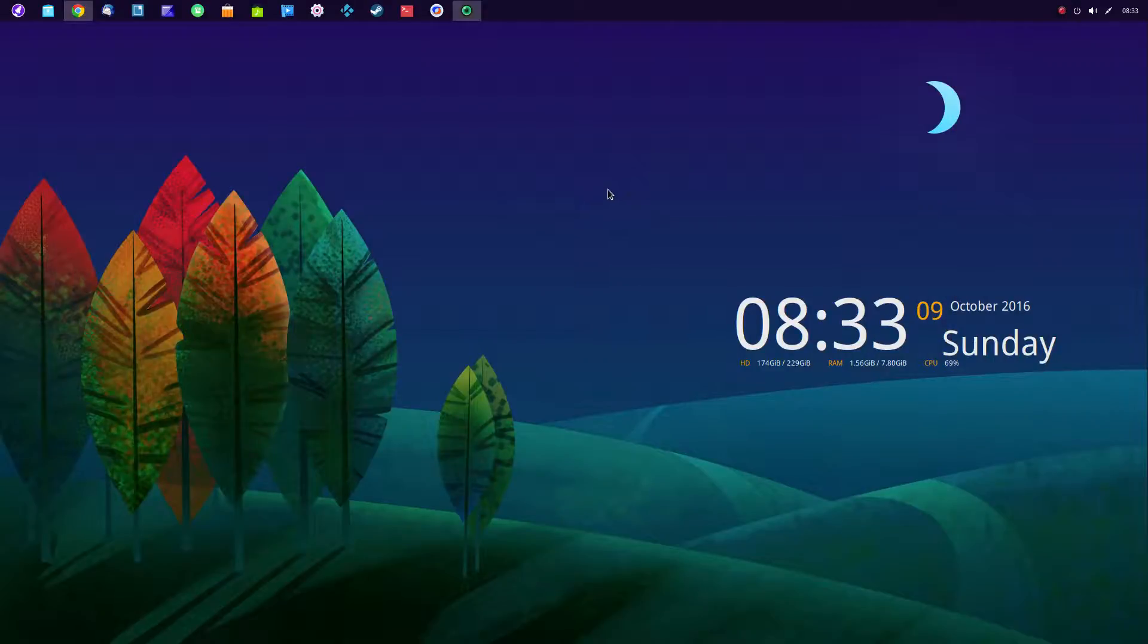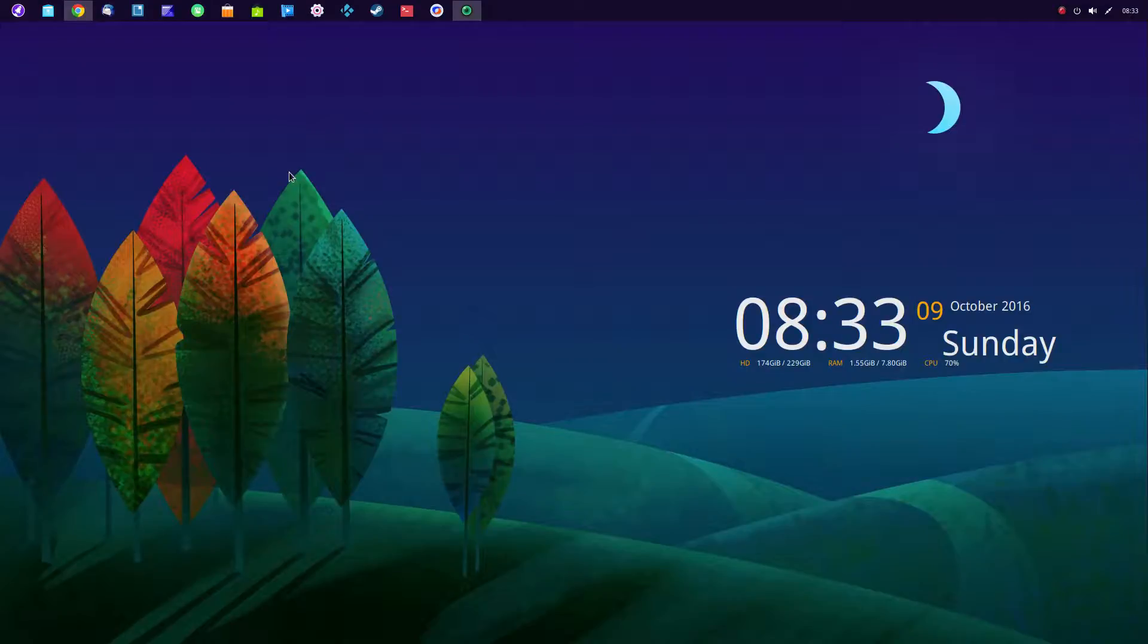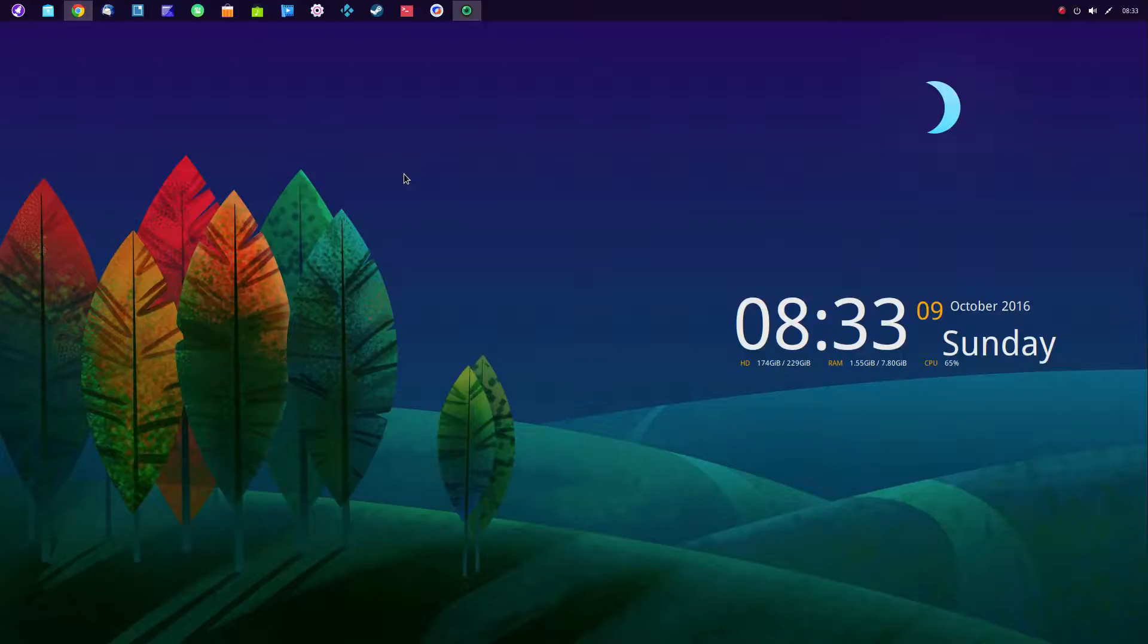And the last thing I wanted to talk about was simply that Deepin comes with, instead of having Wine installed. Now Wine is not an emulator. It lets you run Microsoft Windows programs in a Linux environment.